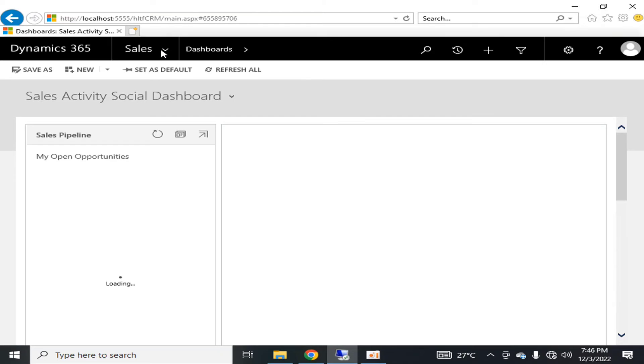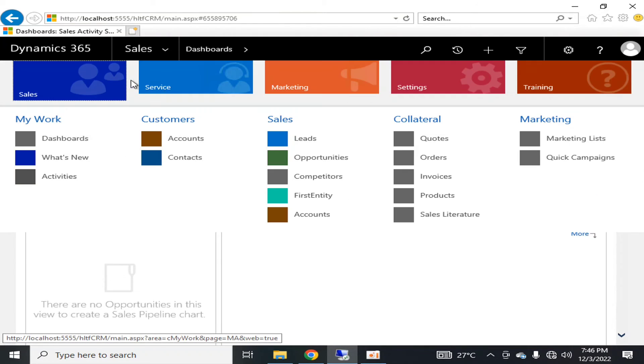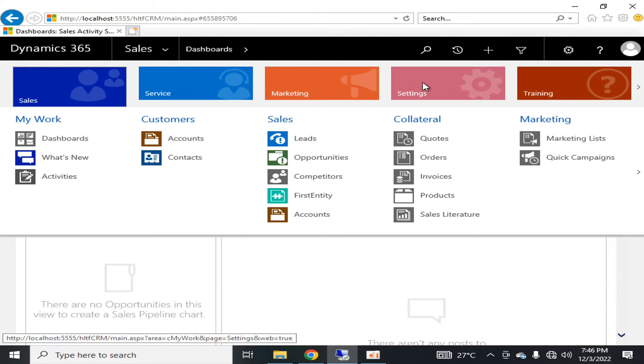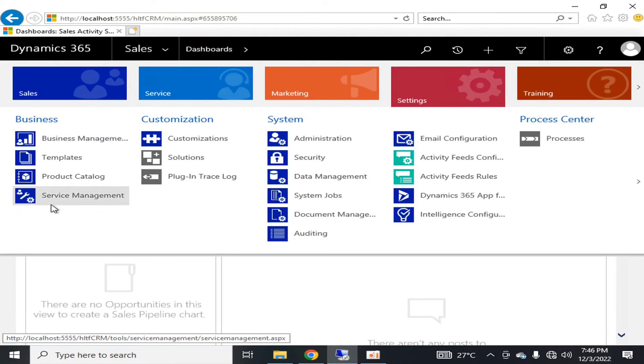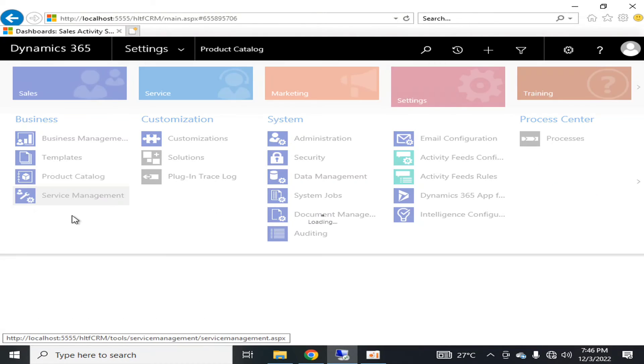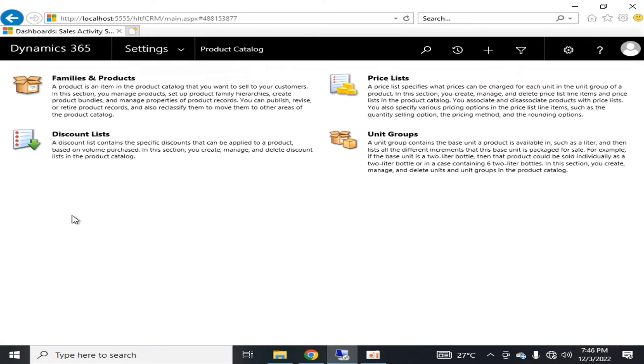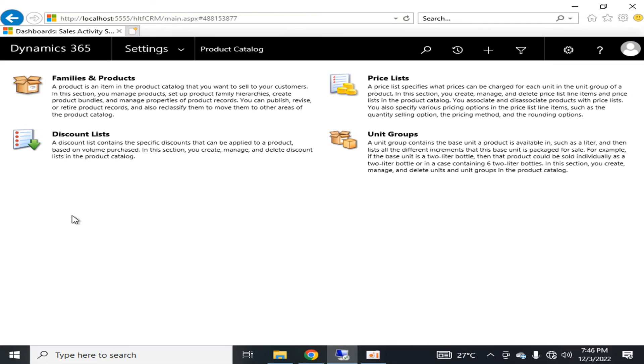There is a separate department, that is the supply chain department, who is responsible for updating this information. Similarly, the sales department is also related with the price list and the discount list and related to the unit groups and families and products.